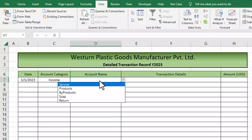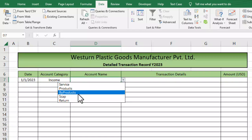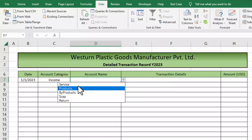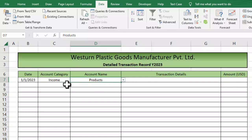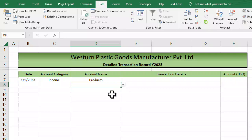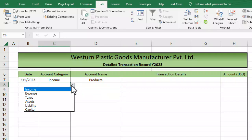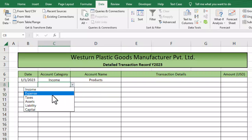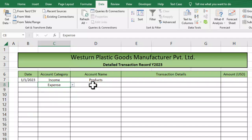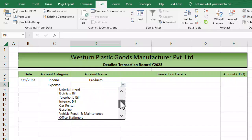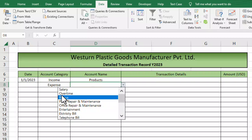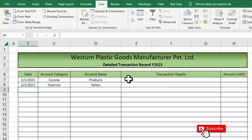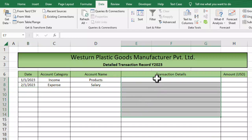Let's check — under 'income' category we have the products or services our company sells. I can select 'product' here. If I switch the account category to 'expense', the second drop-down should now show all accounts under the expense category. Now we need to insert the third drop-down list.